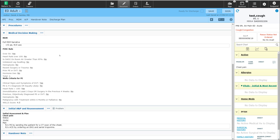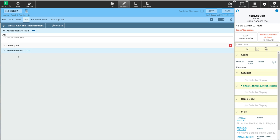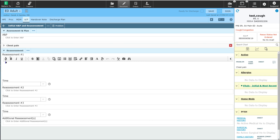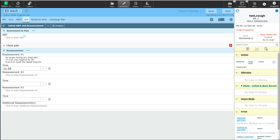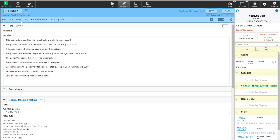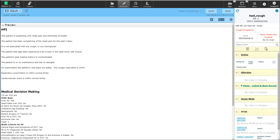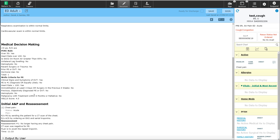In this case, I want to go into the assessment and plan area so I can do a reassessment of the patient. Under the reassessment column, I'm going to enter that the patient is no longer having any chest pain and that the CT scan was negative for a PE. My plan right now is to await the repeat troponin. At the time of this reassessment, I can click the clock to enter the time that the reassessment was done. When I click on the little piece of paper beside the ED adult template name, I can get a view of what the output is starting to look like, including my history of present illness, physical exam, medical decision making, and assessment and plan with reassessments.